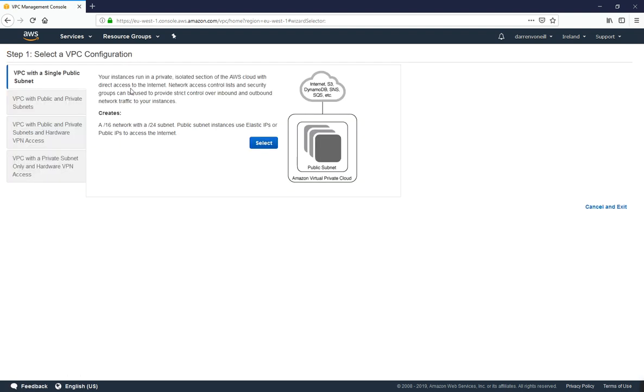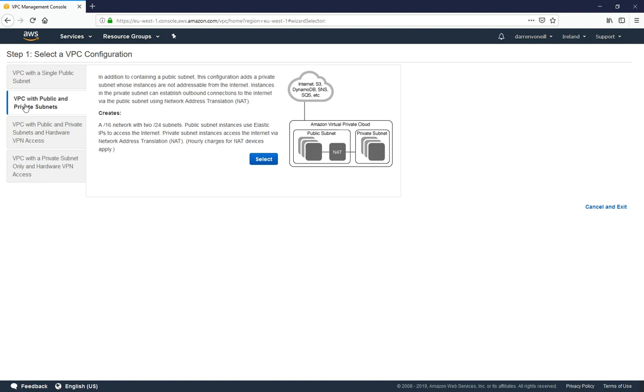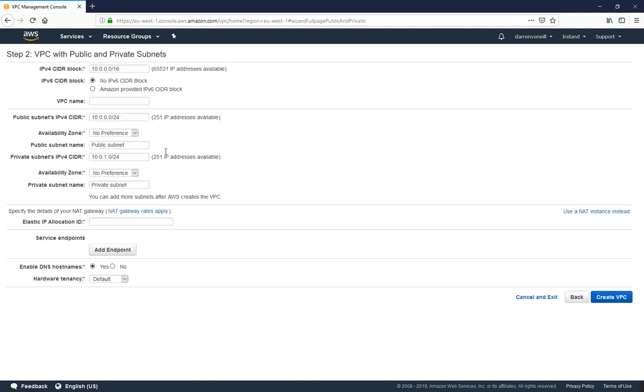I'm then going to click on a VPC with public and private subnets. I'm going to click select and I'm going to leave all these as the defaults, but you can change them if you wish.